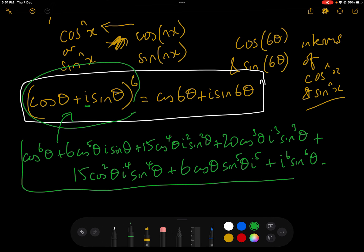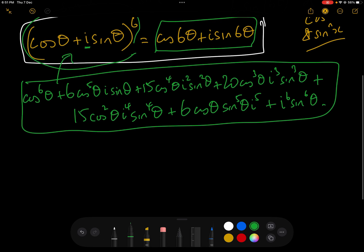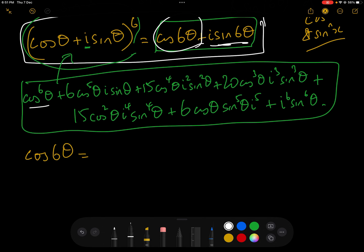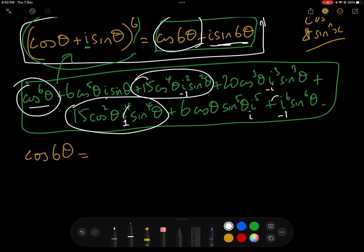All of this expansion equals cos(6θ) + i sin(6θ). To find cos(6θ) in terms of powers of sin and cos, we just compare the real parts. Looking at the powers of i: i² = −1 (real), i³ = −i (imaginary), i⁴ = 1 (real), i⁵ = i (imaginary), i⁶ = −1 (real). So the real terms are the 1st, 3rd, 5th, and 7th terms.